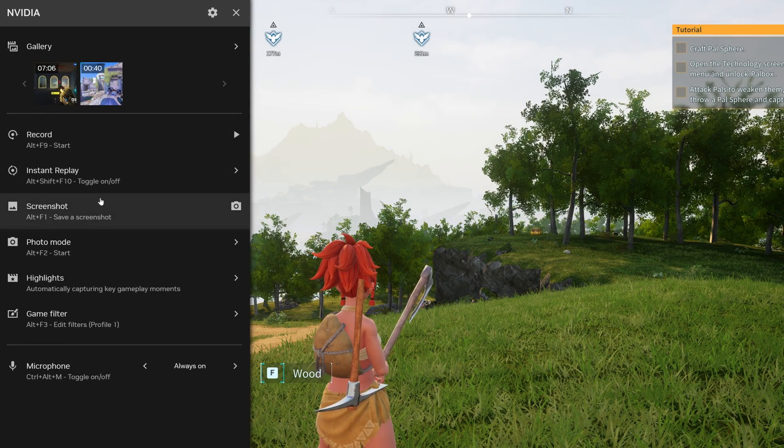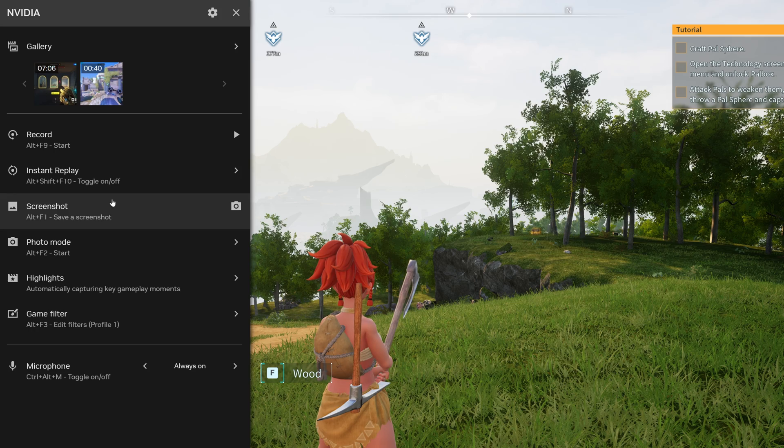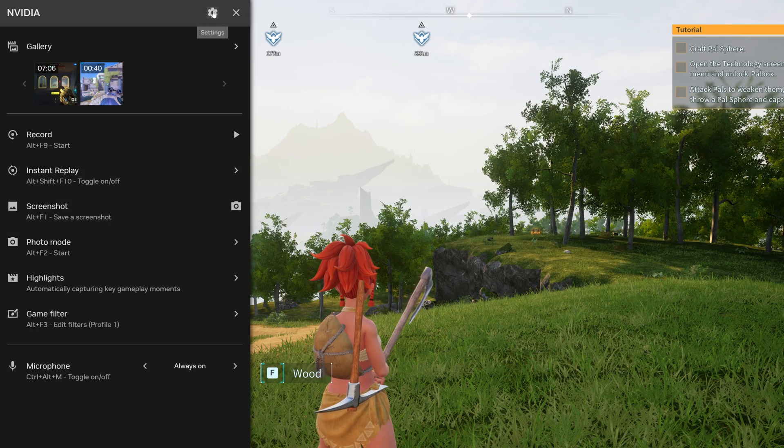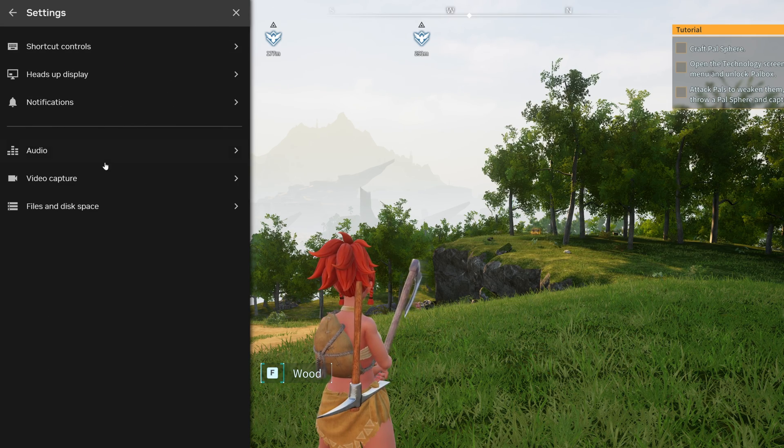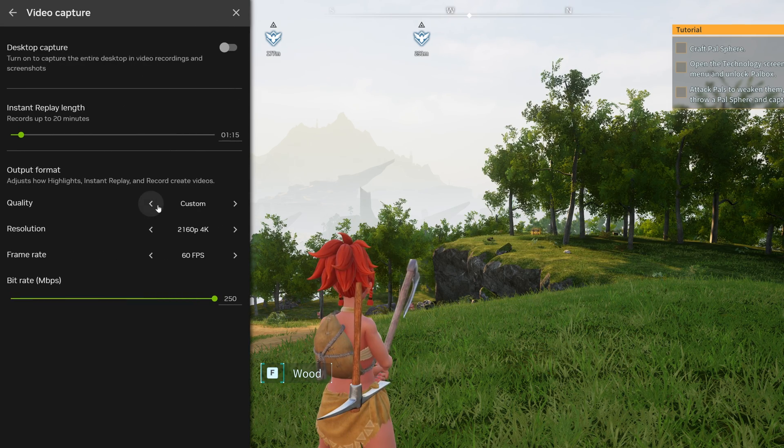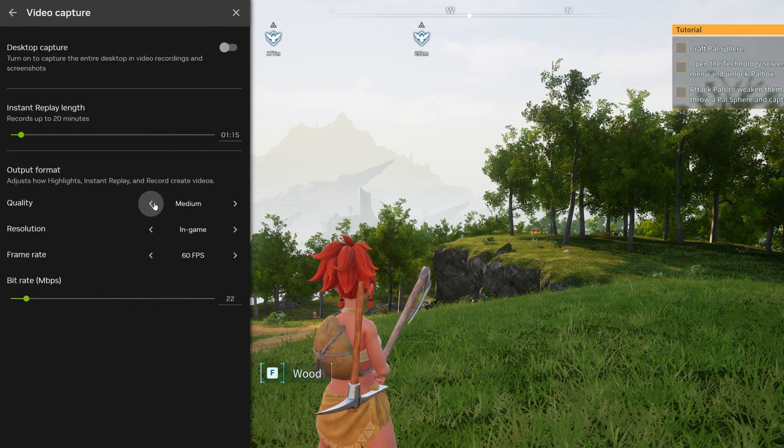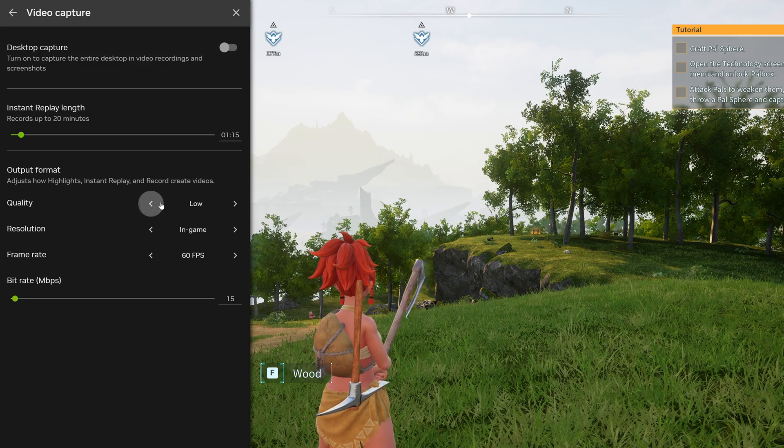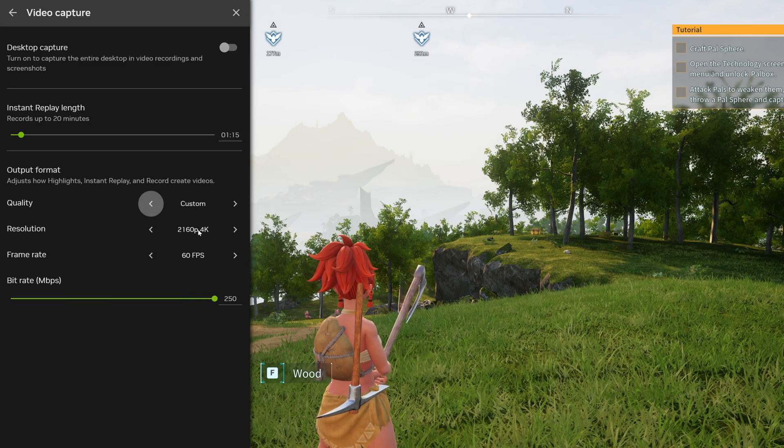If you want to further adjust the settings for these features, navigate to the top right hand side to settings, then navigate down to video capture. Here you can set different modes of quality, medium, low or custom, set the resolution you wish to record in.